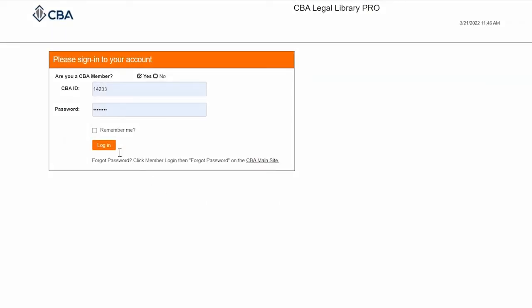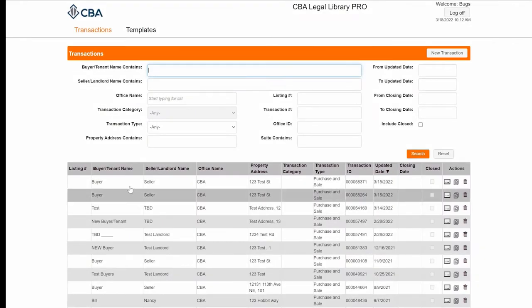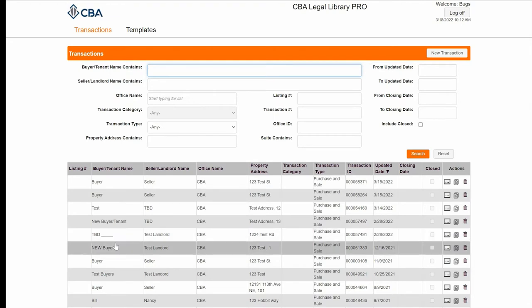To begin, log in with your SEBA credentials. Once logged in, you can view all of your previously saved transactions, or you can use the search screen to locate a specific transaction. We're going to begin by clicking on New Transaction.